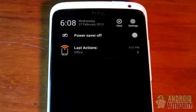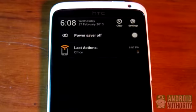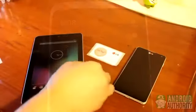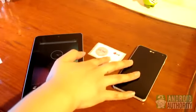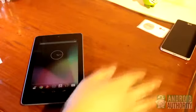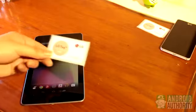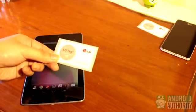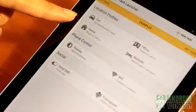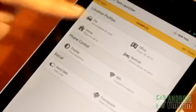Let me show you another example using a tablet this time. Let's set aside this office profile tag and create a new one for use at home. When I get home, I want my tablet to open the Android Authority website, connect to my home WiFi, and set the sound profile to normal. I'll program this other tag using NFC Task Launcher.